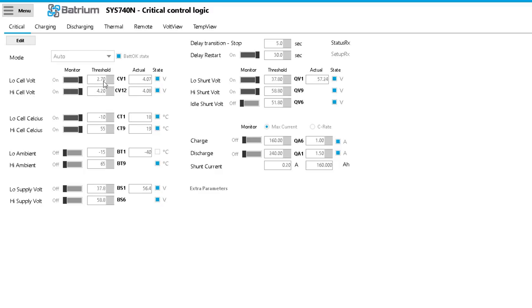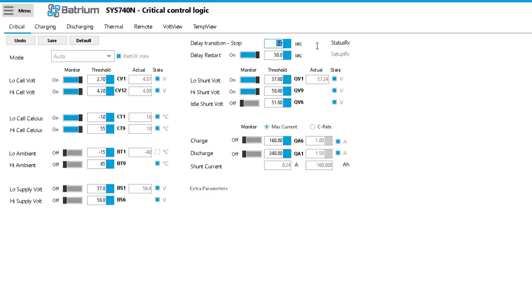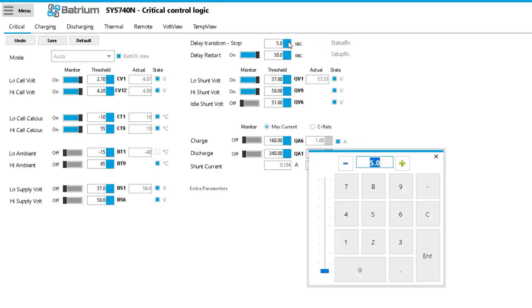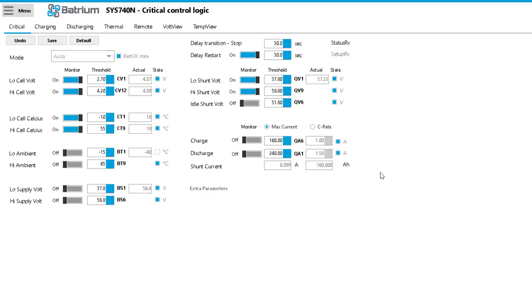2.7 and 4.2, that's well within the reaches of what I want to deal with. Temperature and stuff like that is all spot on. I want to do the transition stop, I want to change that to about 30 seconds just so it doesn't stop working for a very small event. So we want it to be in that state for 30 seconds before it does anything.